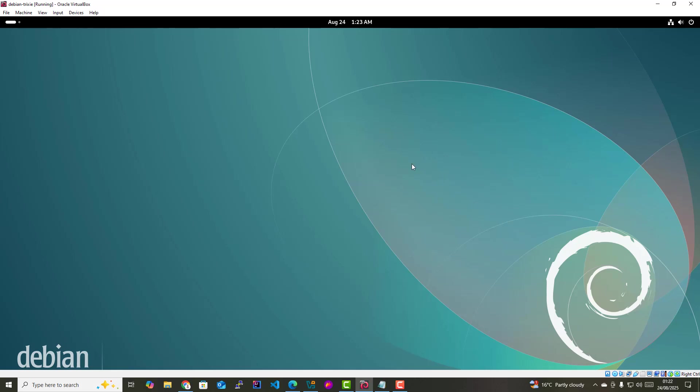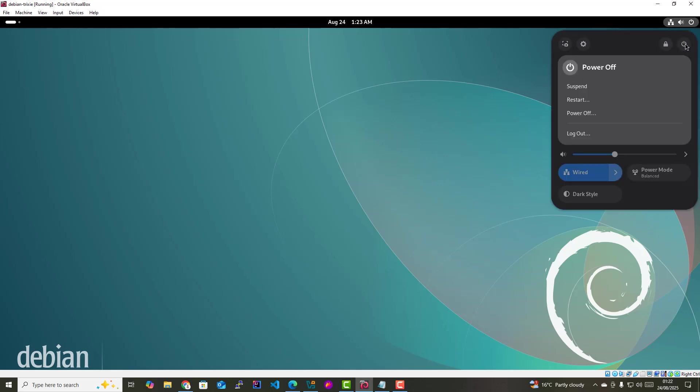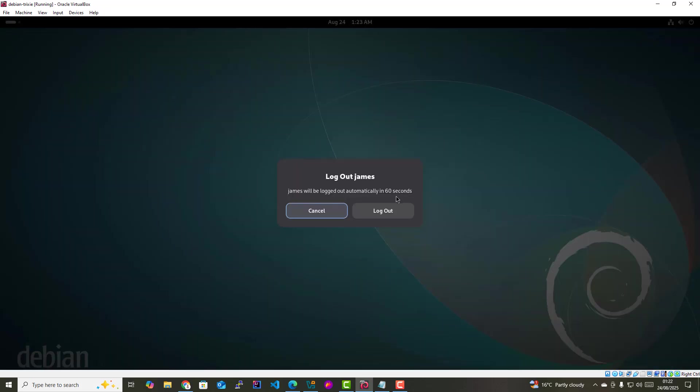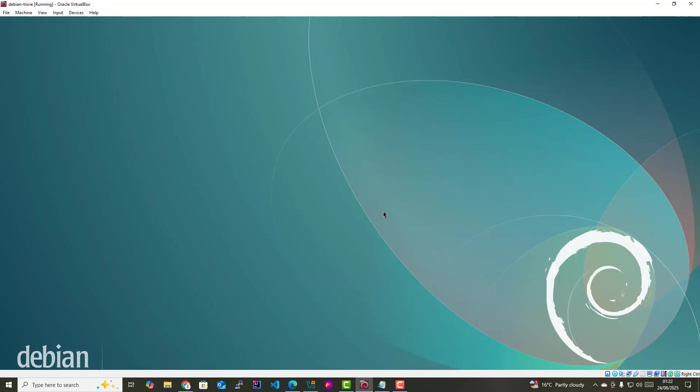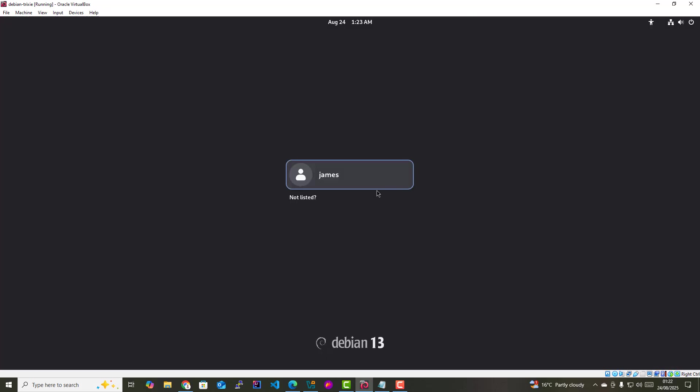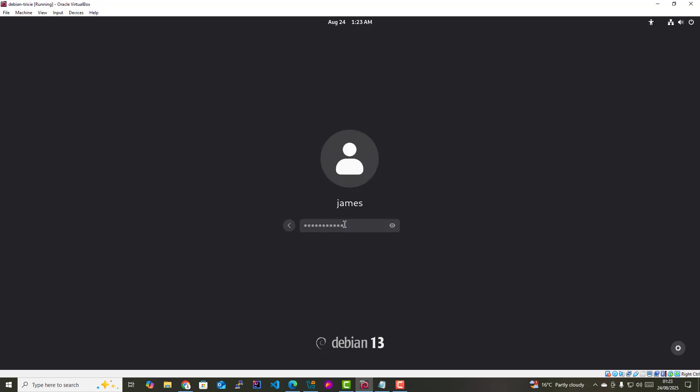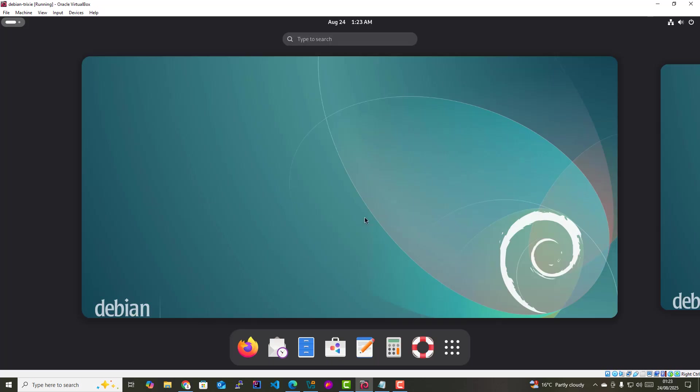To reap the full benefits of the VirtualBox guest editions functionalities, you need to log out and log back in. We are going to log out first. I'm gonna come here and click the power button, then click log out. Now I'm gonna log back in. I'm going to click there and provide my password, and we are back in.